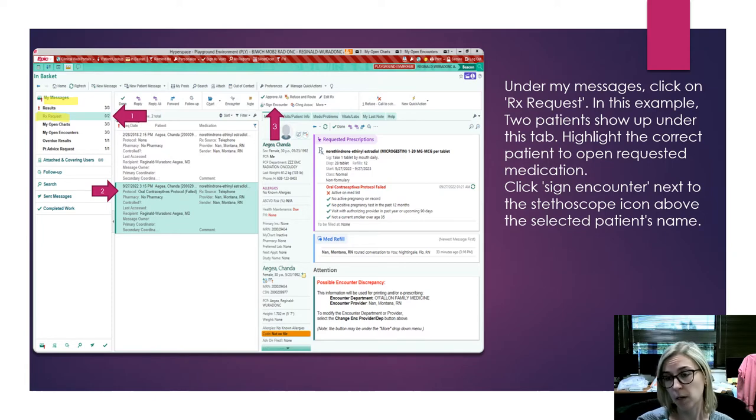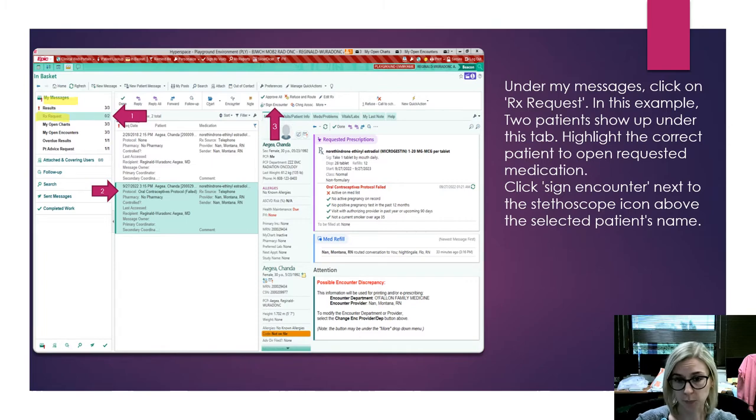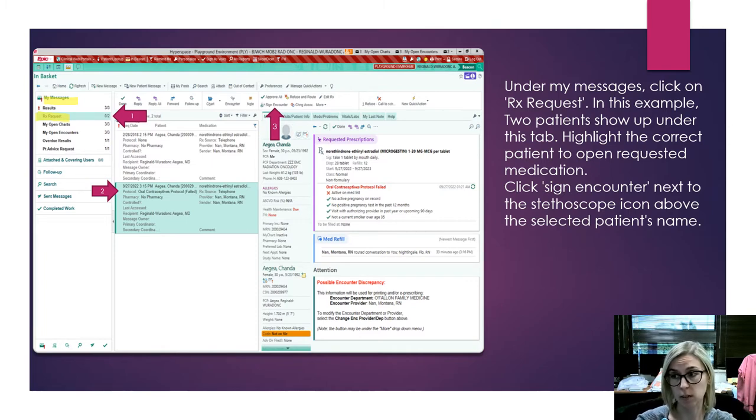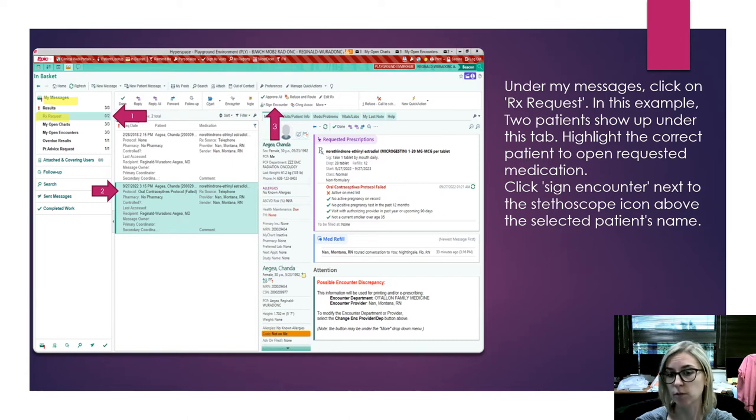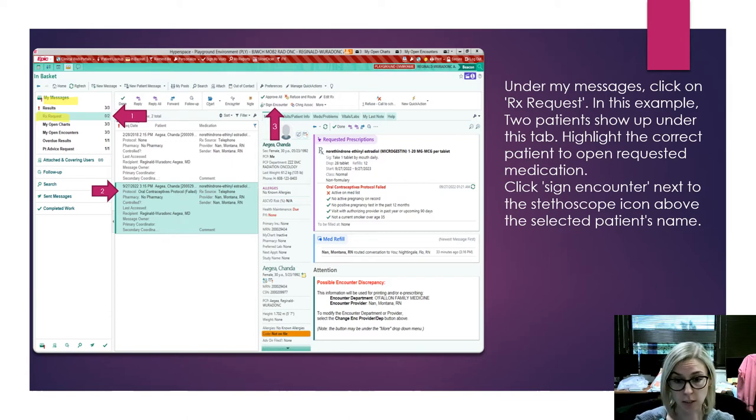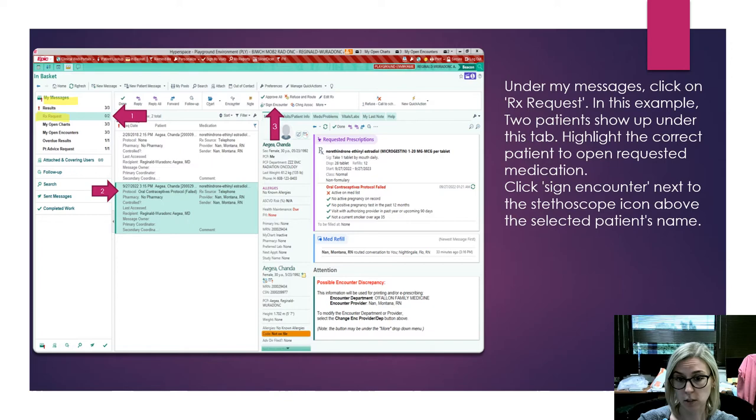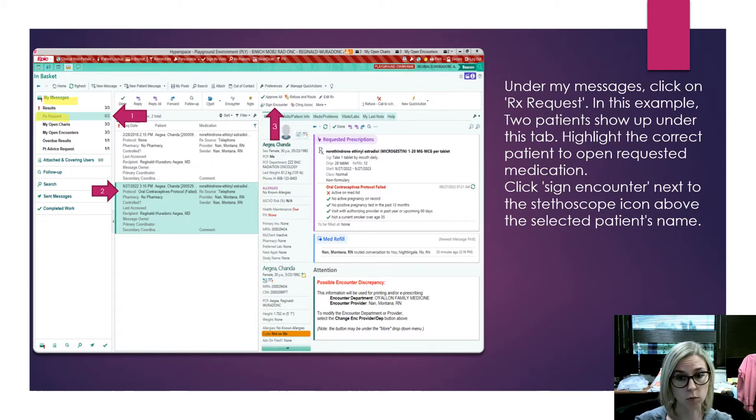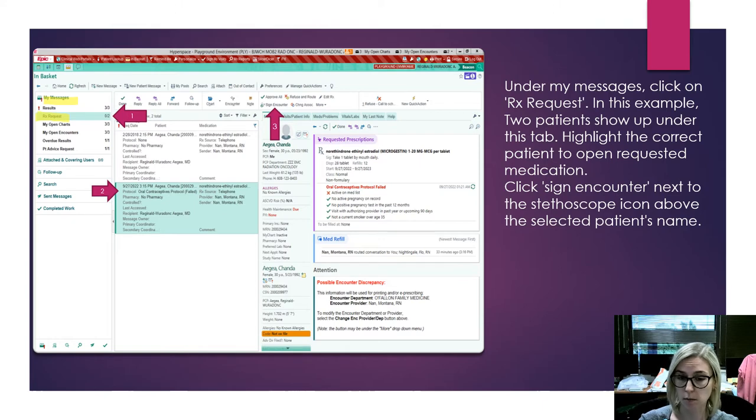In this EPIC Playground example, this is obviously not a narcotic order—I believe it's for a controlled substance—but it's going to function the same way. We're just going to go with it and go through the steps. These are the same steps you would use to sign off on any medication.